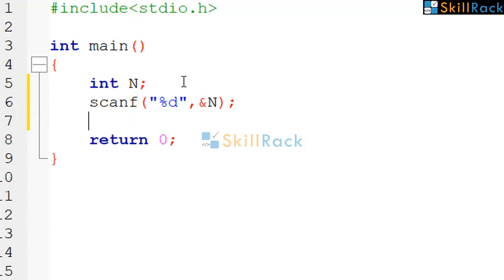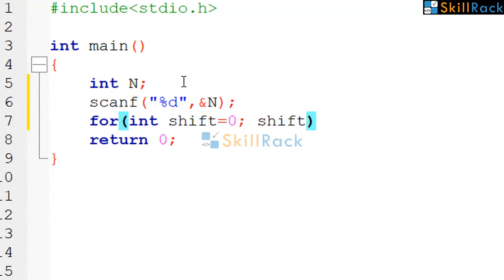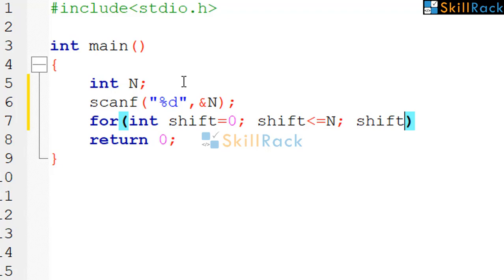Now we need to print from 2 power 0 to 2 power n. So we will have a loop for that. For int shift, the variable shift is equal to 0 and shift should be less than or equal to n, shift plus plus.